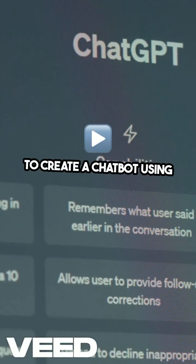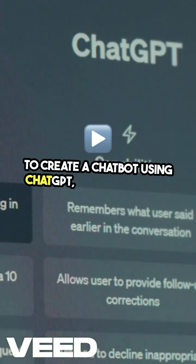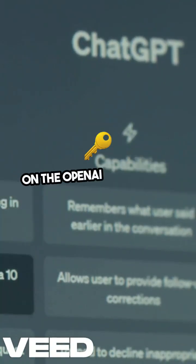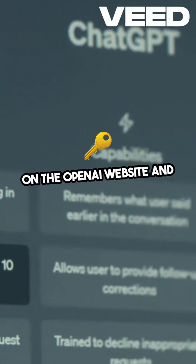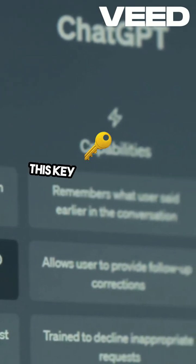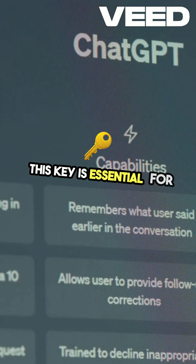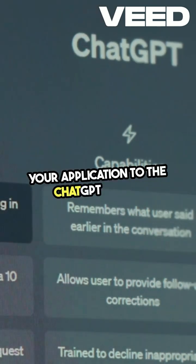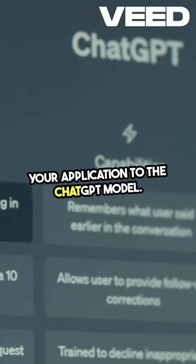To create a chat bot using ChatGPT, start by signing up on the OpenAI website and get your API key. This key is essential for connecting your application to the ChatGPT model.